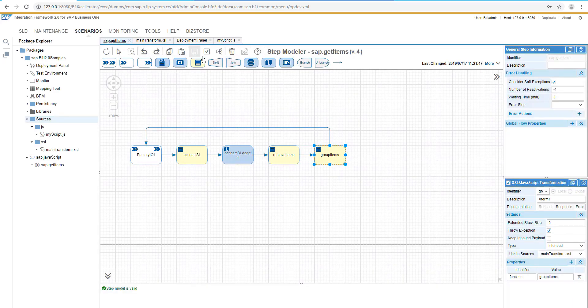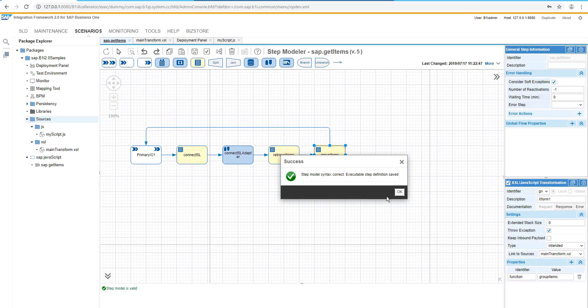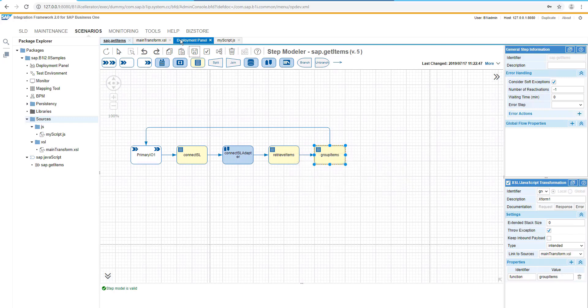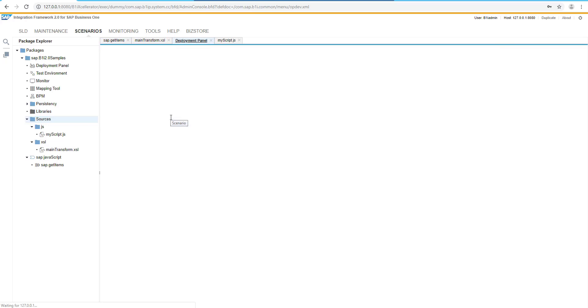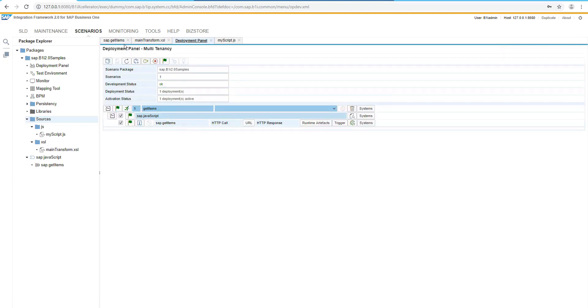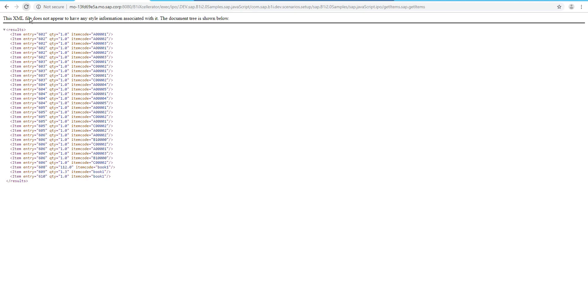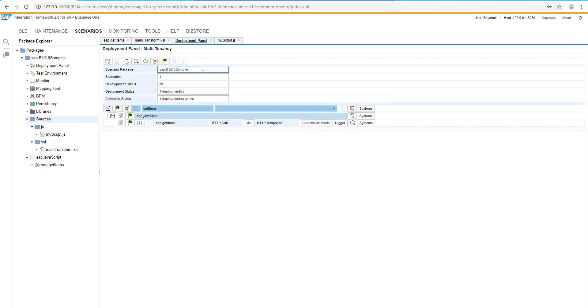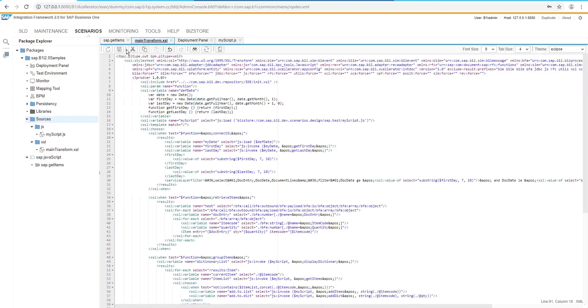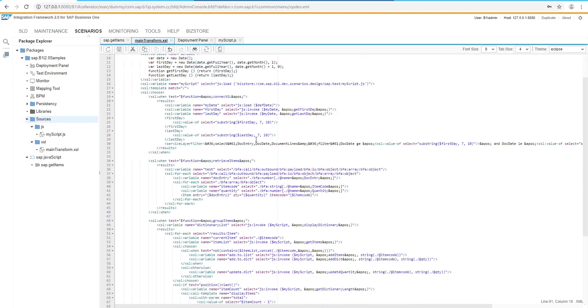OK, let's save it. Let's do the deployment again. And once it is done, then we can just simply go and check the results. And now we have all unique items with the quantities, how it had been sold during the current month. And basically, that's it what we want to achieve.